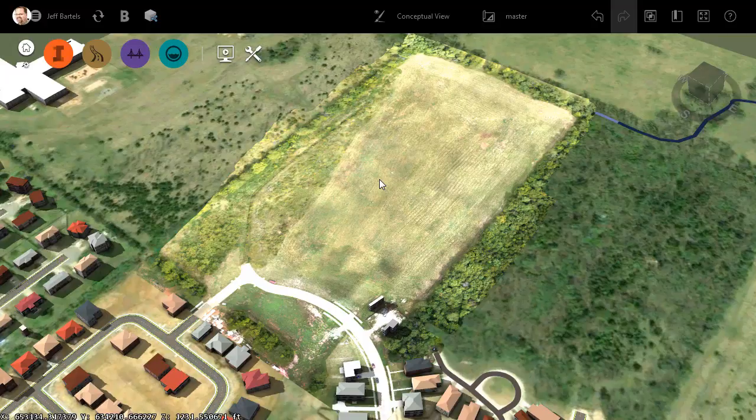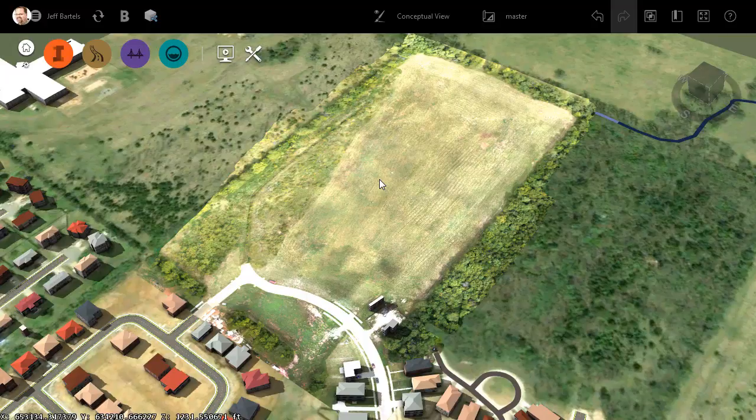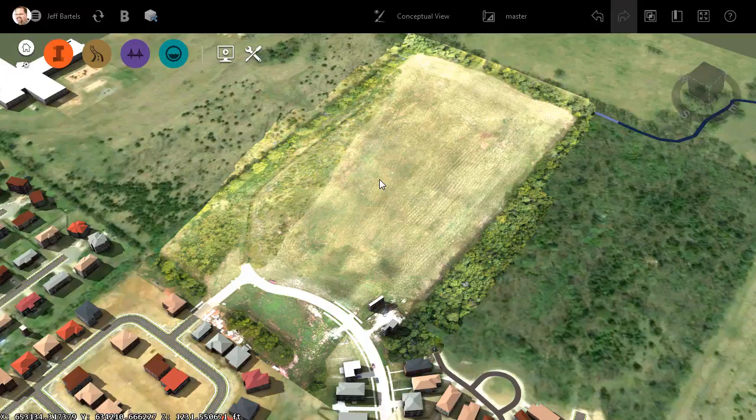Now, in addition to this image, Recap Photo also produced a 3D point cloud of this site. I would like to insert that point cloud into this model. As a side note, if you would like to review the workflows that got us to this point, I will leave a link to their recordings in the description for this one.